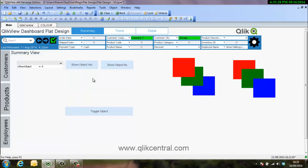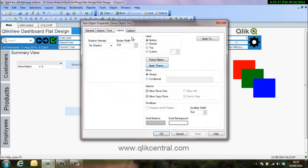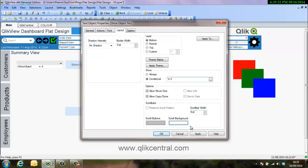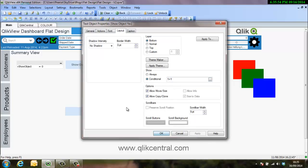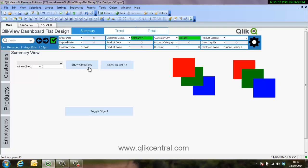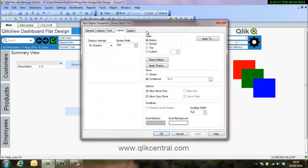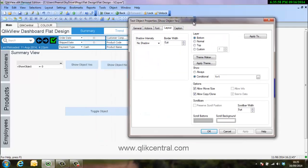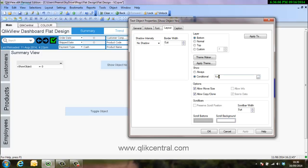To show an object, you have a property within all the objects within QlikView under the layouts menu, and the show is either always or conditional. Now the conditional, as long as it's true, then the object will show. That's a true statement and obviously we can see that is showing there. If we just move it to one side and we change this to a false statement, you'll see the object will just disappear and there it goes.